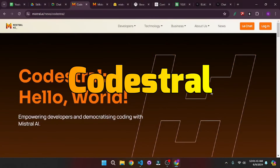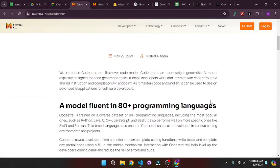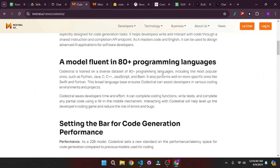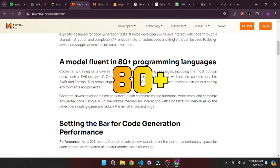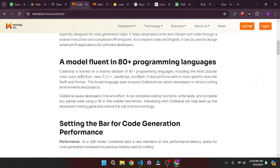Mistral's Codestral is out and as always Mistral did not disappoint us with their new model. If you scroll down on their page they claim that this model is fluent in over 80 plus programming languages, which include all the popular languages like Python, Java, C, C++, JavaScript and much more.